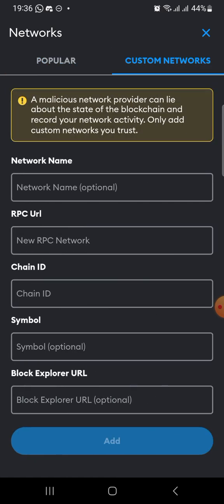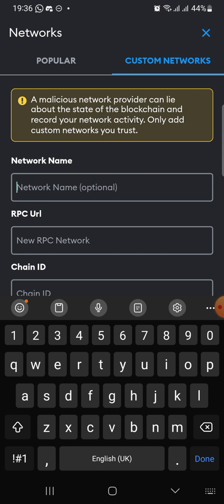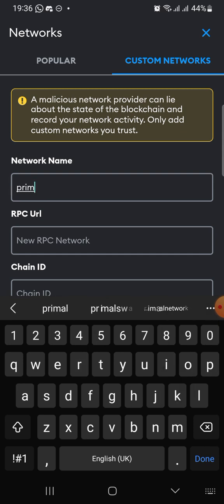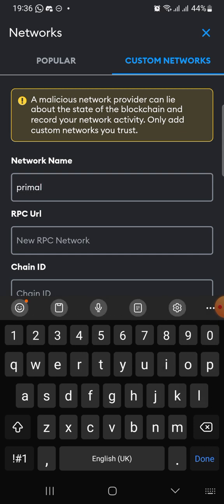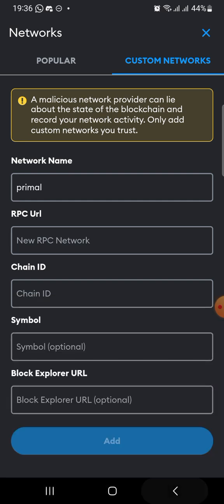On the custom network, you just fill in the information. This information is already provided on the Primer official group. You can also check it on the PRS group. And after adding the Primer, we are also going to show you how to add the PRS, which is a token on the Primer, on your MetaMask.